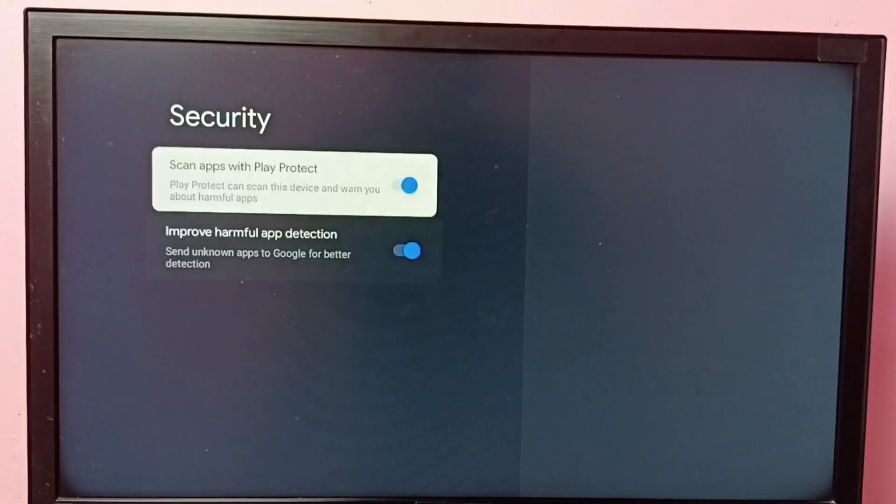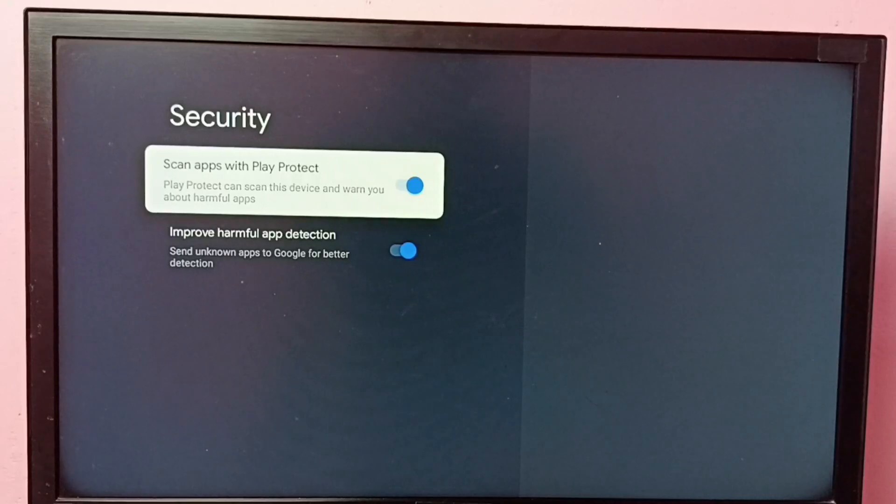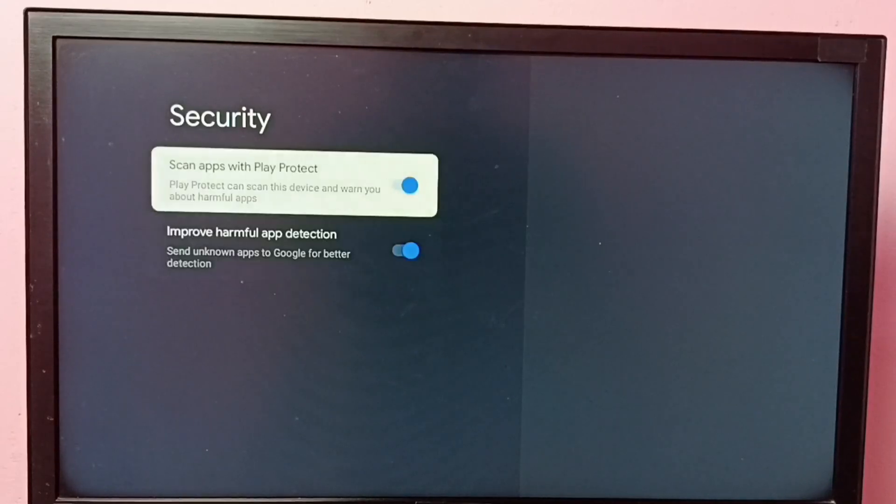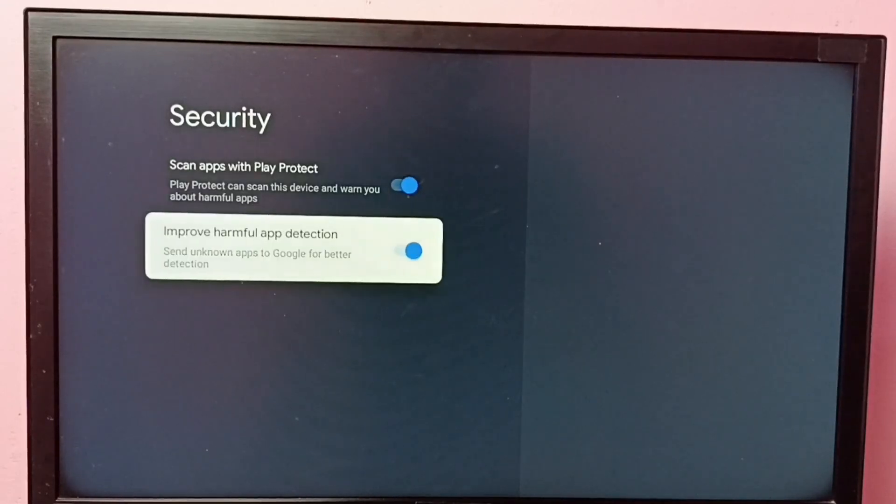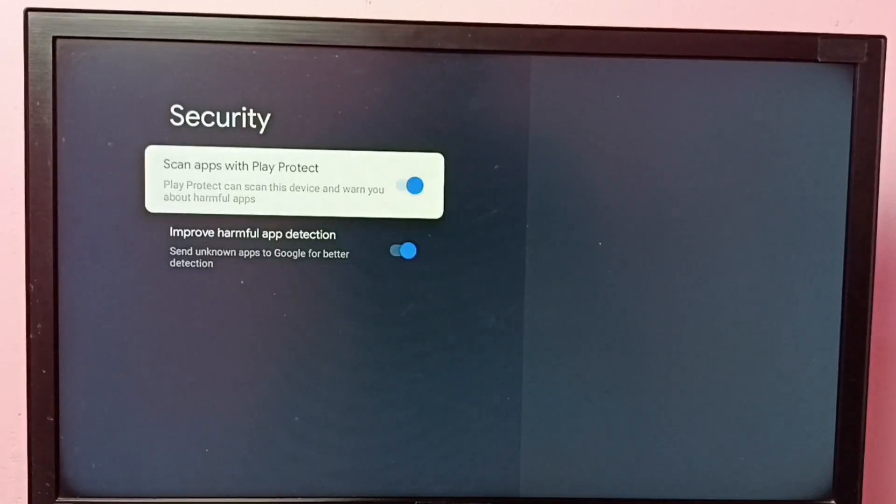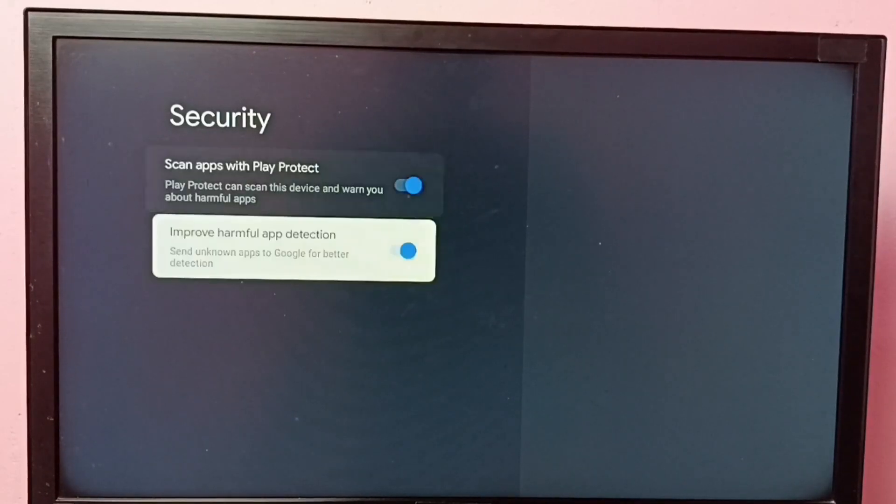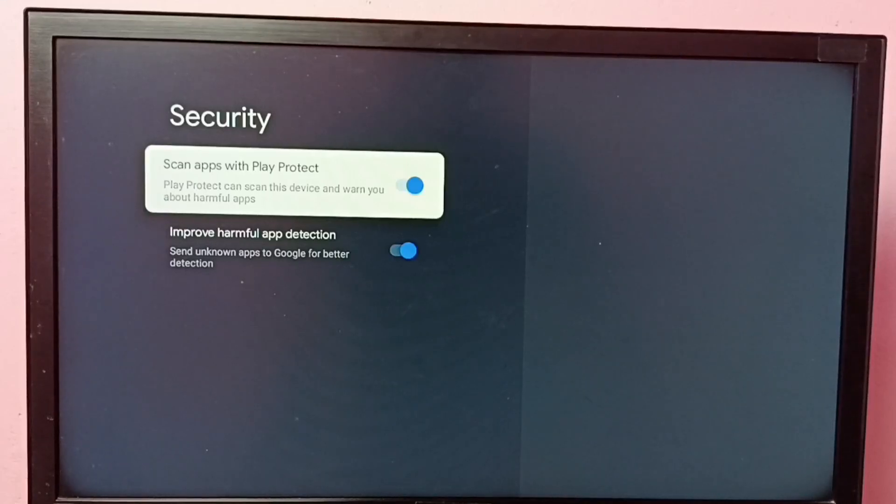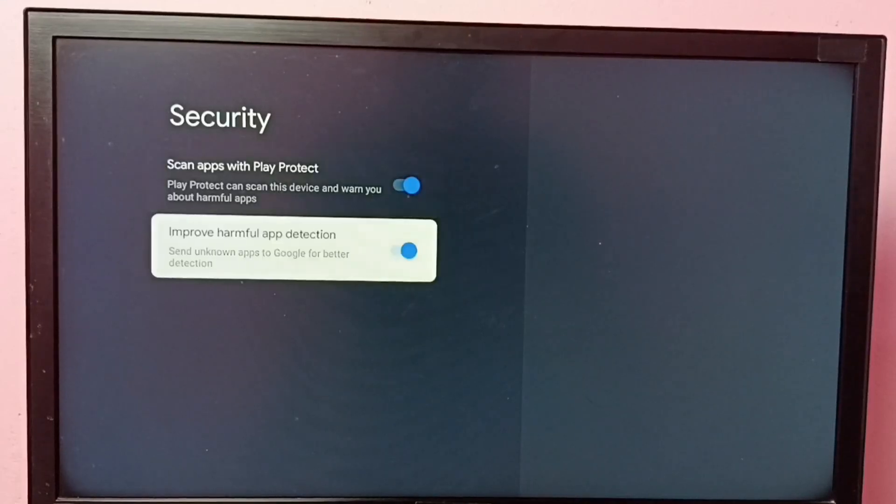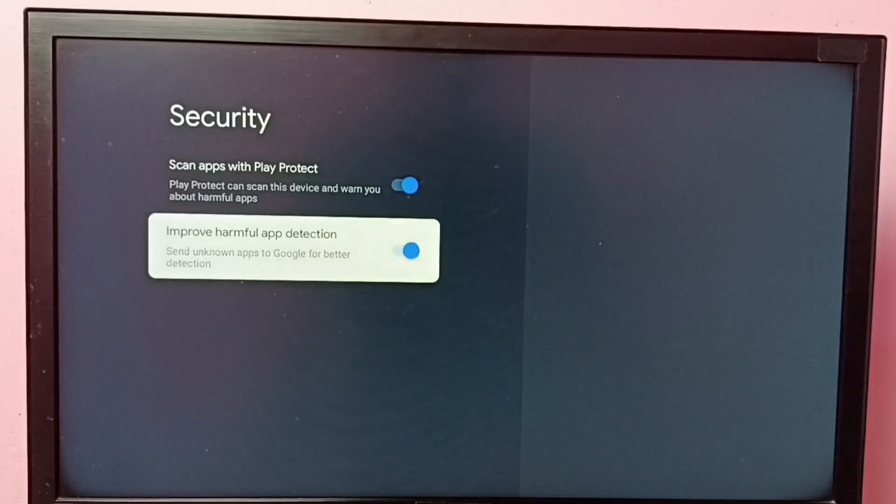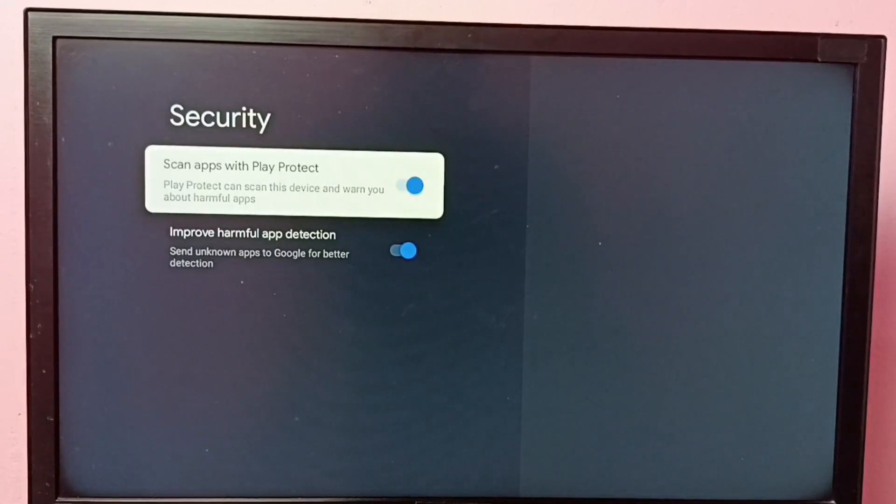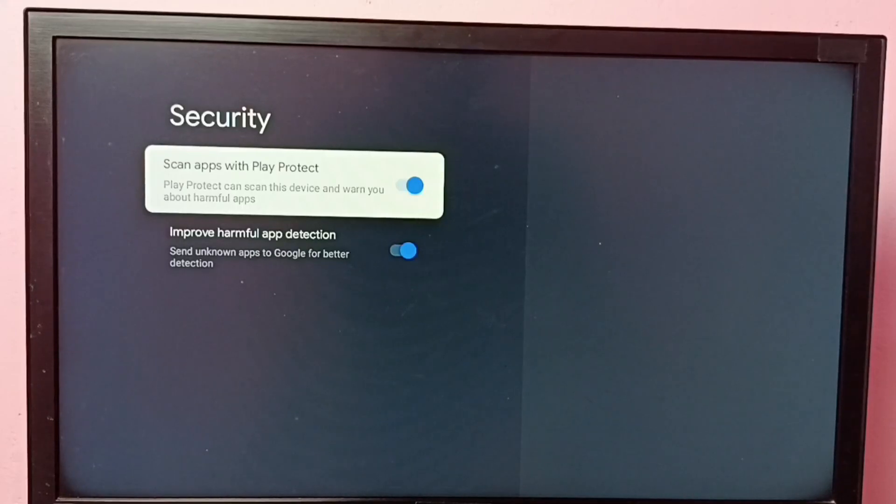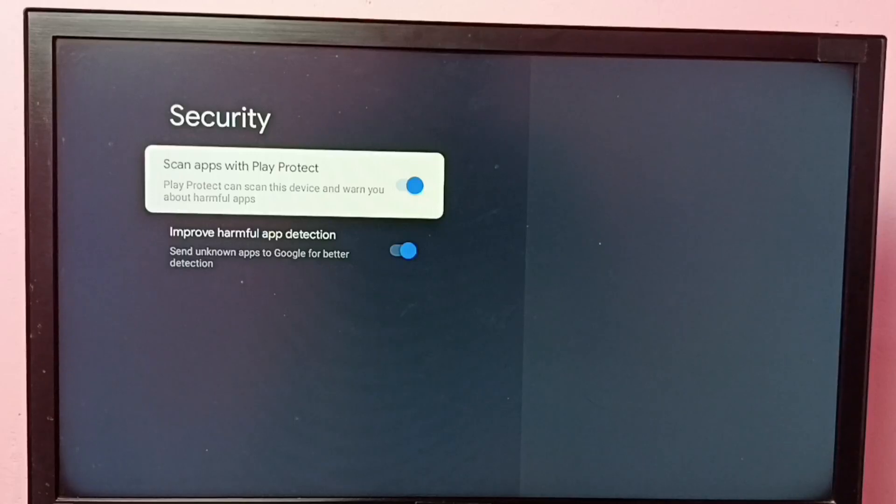So enable these two options. That way we can improve the security. This will help us to find apps which have viruses and it also protects the device and will protect us from installing unknown and harmful apps into our device. Okay, so I hope you have enjoyed this video.